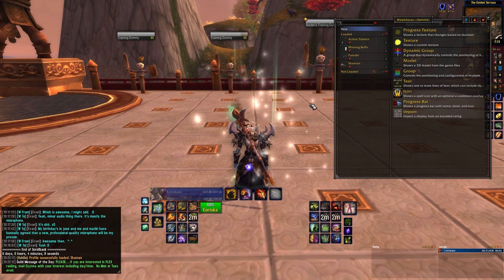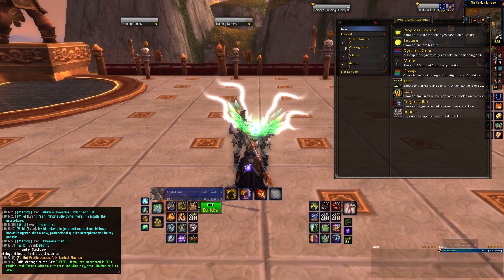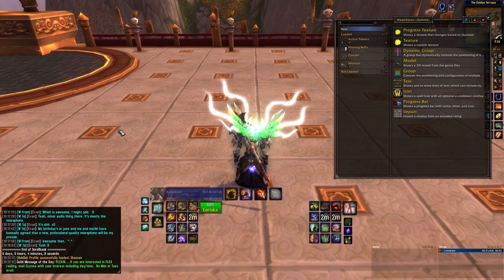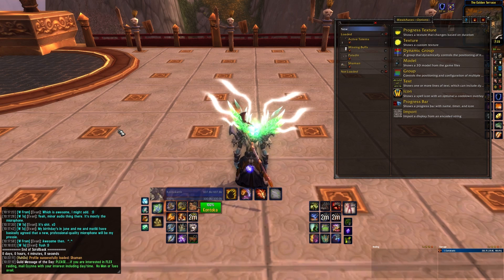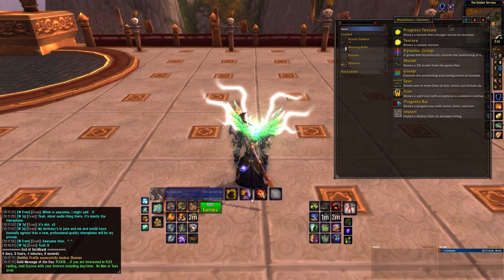On the left is a list of every single one of your weak auras, and on the right is your edit box. At the top of the list, you'll see a New button. WeakAuras normally defaults to this when you open it, but if it hasn't, hit it.